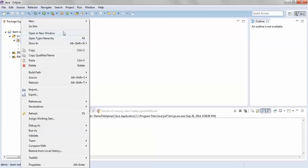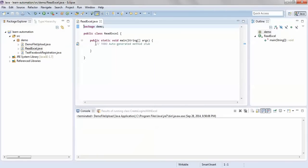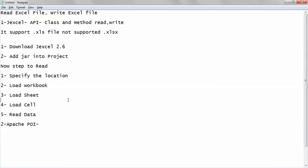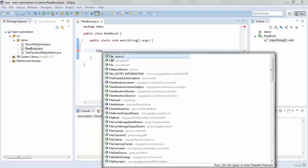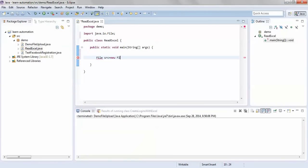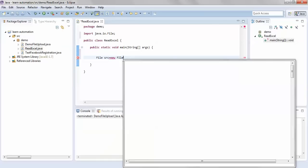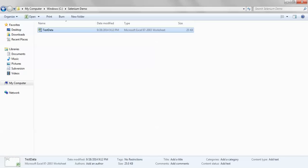Now create a class to read the Excel file — I'm giving it the name ReadExcel with a public static void main method. To read an Excel file, first we need to specify the location where the file is. This can be done using the File class from java.io. Create an object: File src = new File(path). I'll be using an Excel file that is in 97-2003 format with extension .xls.